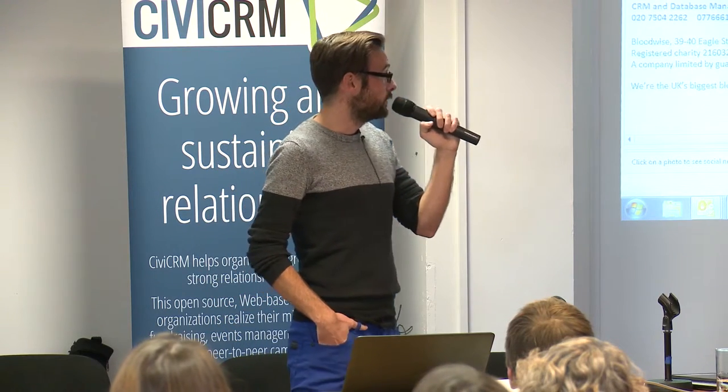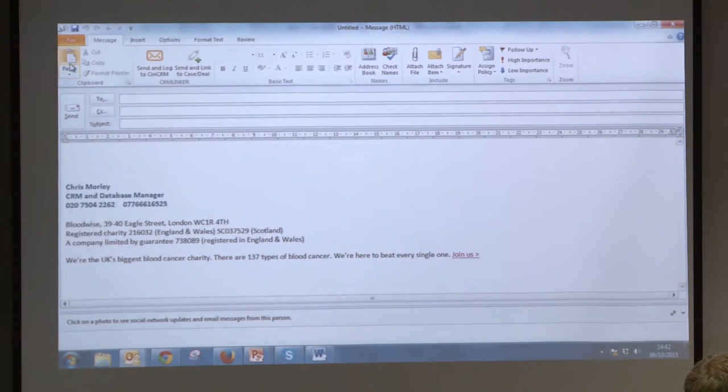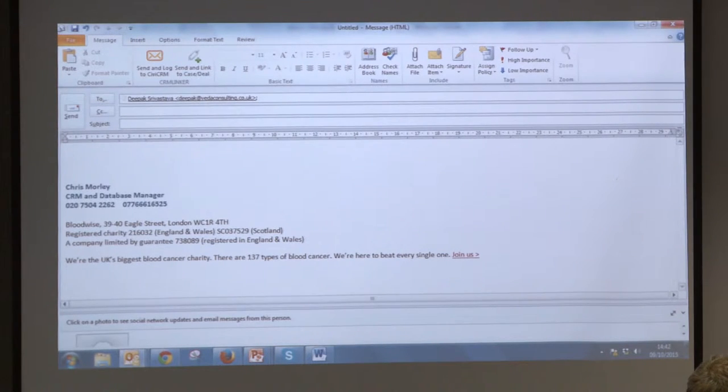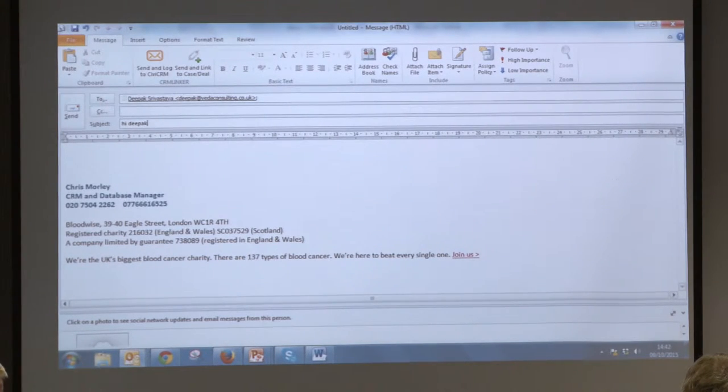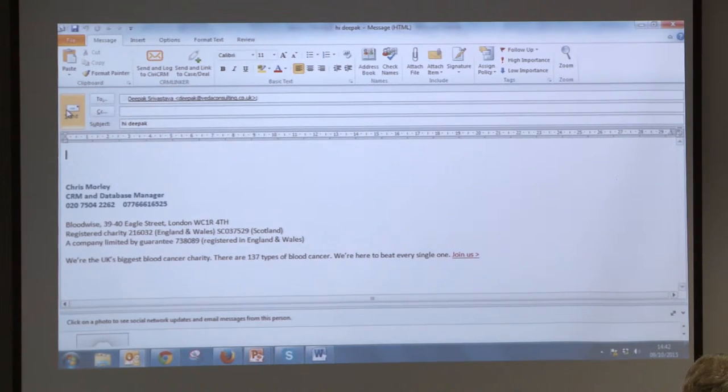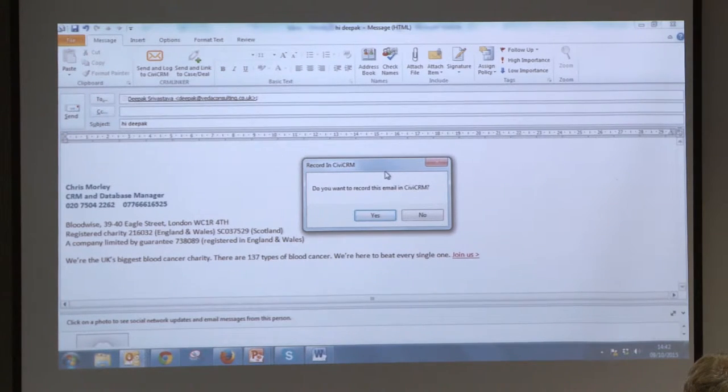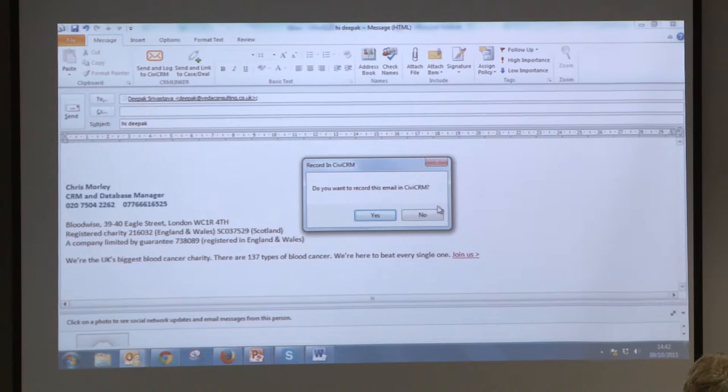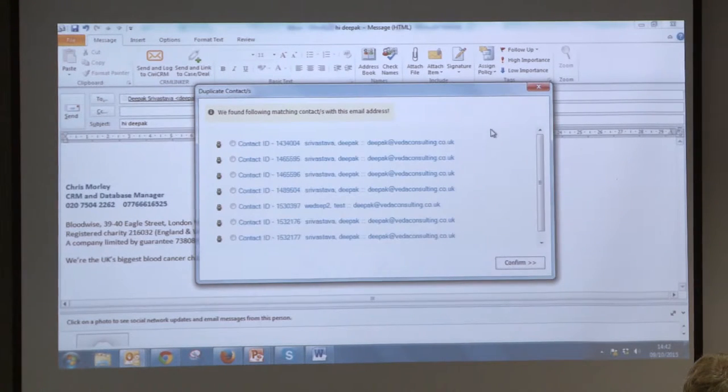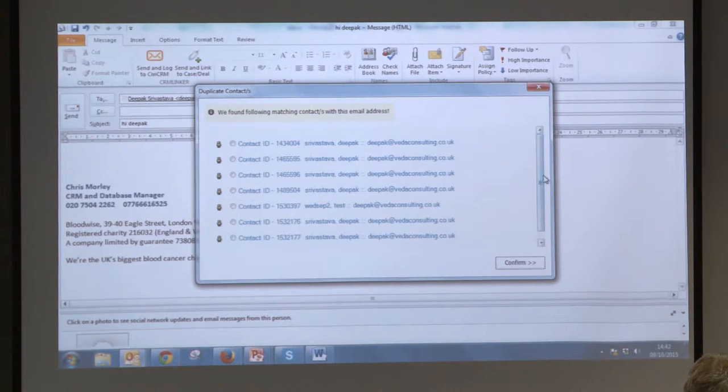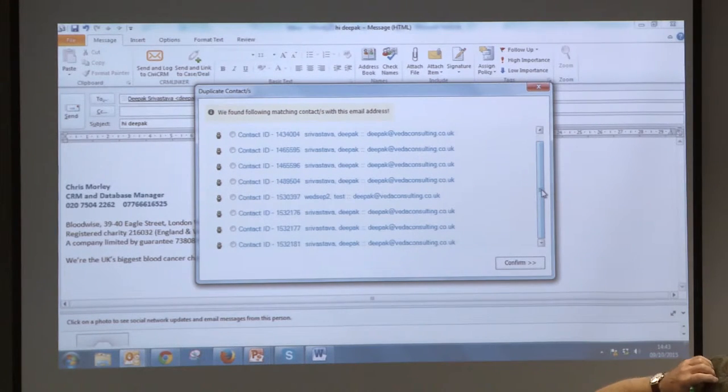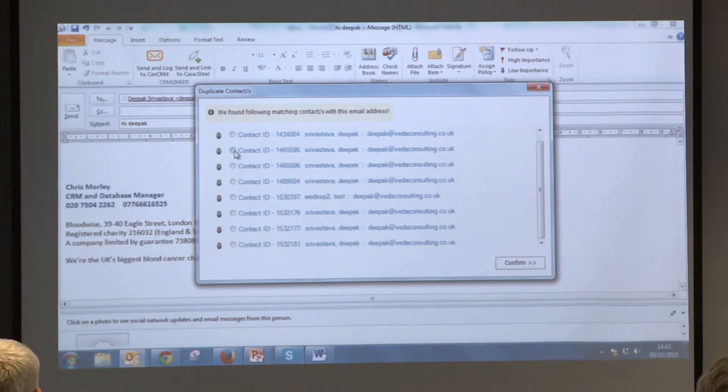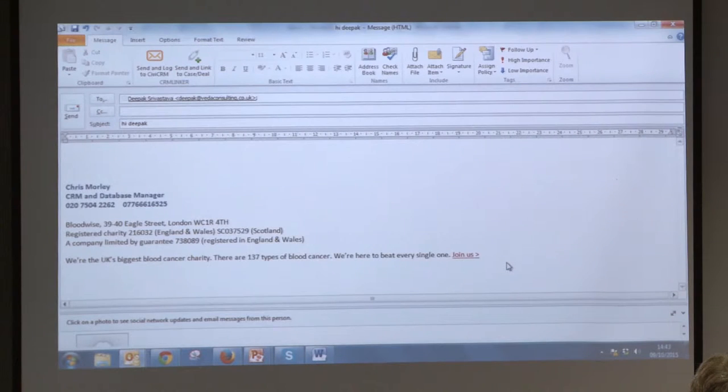So I will come on to the support screens and we'll get Deepak up to show you as well. I'm just going to send a very quick email to Deepak to give you a quick demo of how it works. Essentially it's just a very quick way of getting your email straight into Civi. So if I just send it, the Outlook integration app asks me if I want to record it in CiviCRM or not. And I'm going to say yes. And then it should query Civi and come up with all of Deepak's records and decide which one I want to put it under.